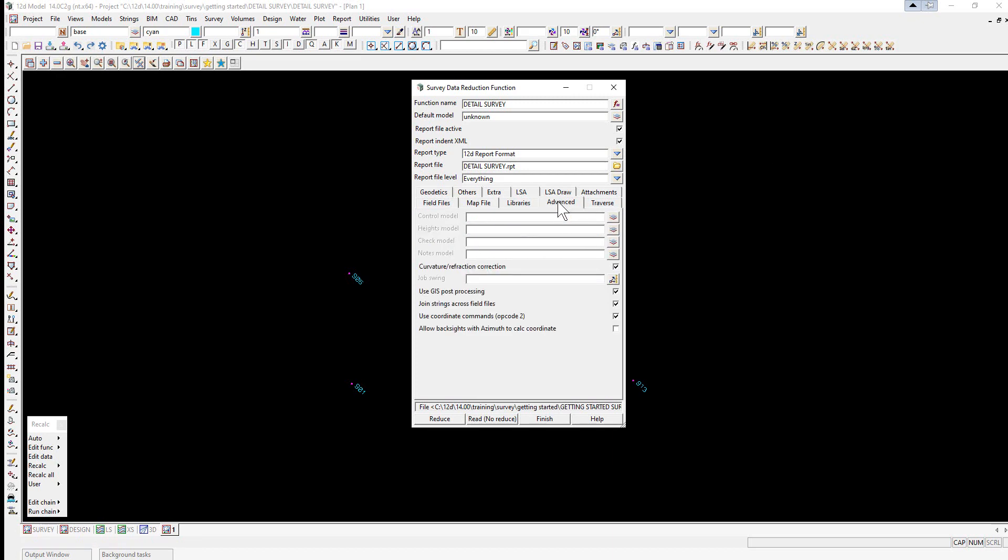We select the advanced tab. 12D can either reduce the survey readings from station information within the field file, or by specifying the model containing the survey station points. In this case we can select a model of points that we've already read into the project. So we select the folder icon and double click on survey marks.